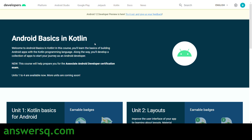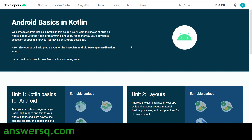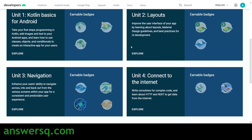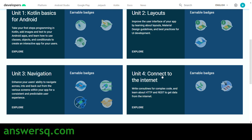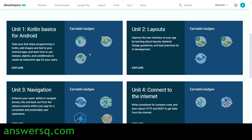The first course is Android Basics in Kotlin. Kotlin is a programming language, so basically what you'll be learning in this course is how to build apps using Kotlin. This course has four units: Kotlin Basics for Android, Layouts and Navigation, Connect to the Internet. After completing these units, you will also get a verified badge from Google Developers for each topic.